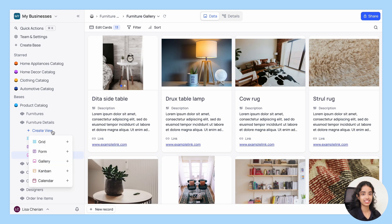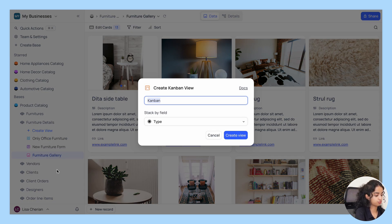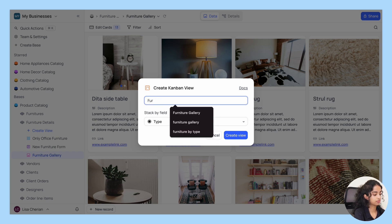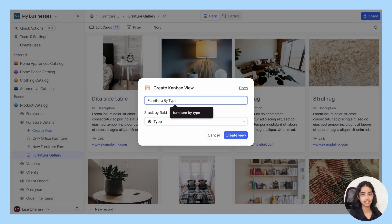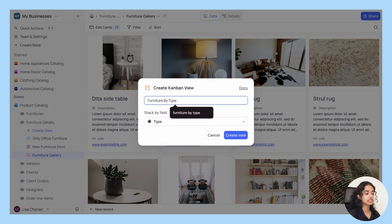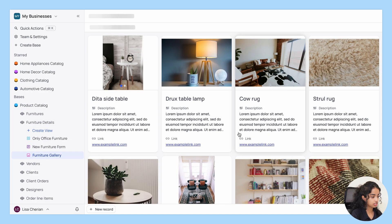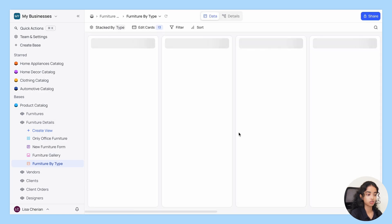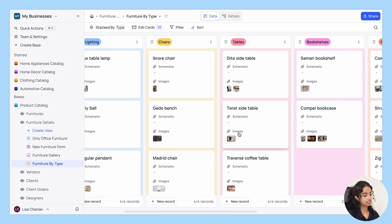Next, let's take a look at the Kanban view and let's name it furniture by type. Kanban view allows you to organize similar records into stacks. And for this, it requires a single select field to be set up. Let's select the type of furniture, based on which the stacks will be created.